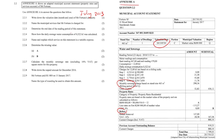Question 2.2.3: determine the end date of the reading period of the statement. The reading period is 23 days. We're on the 27th of November, so there are three more days of November and then 20 days in December. So the answer is the 20th of December 2016.